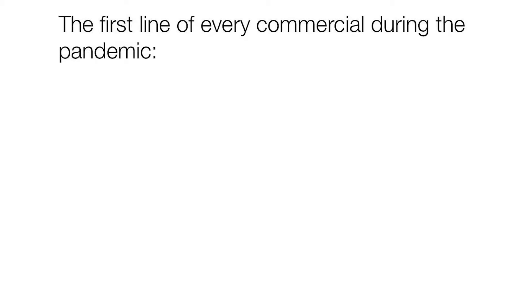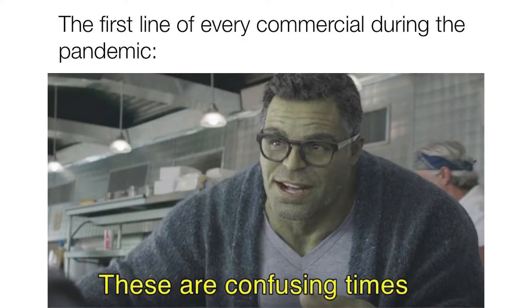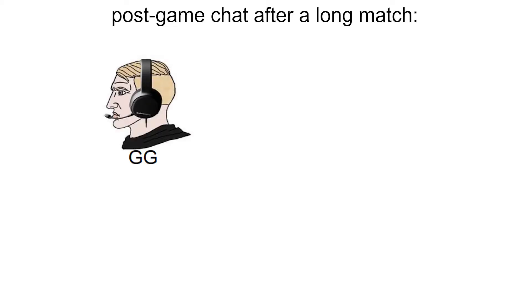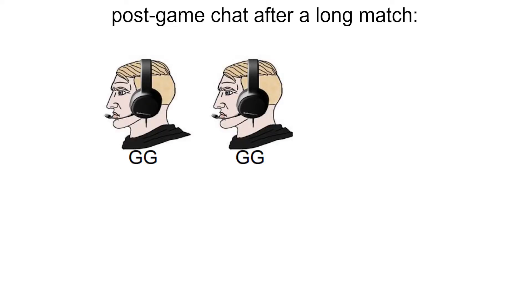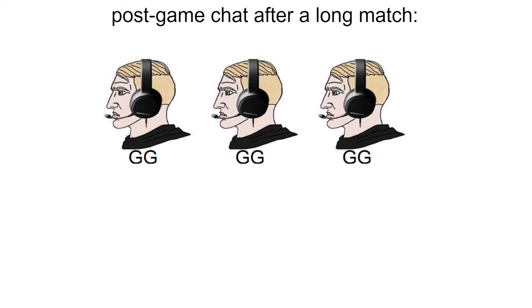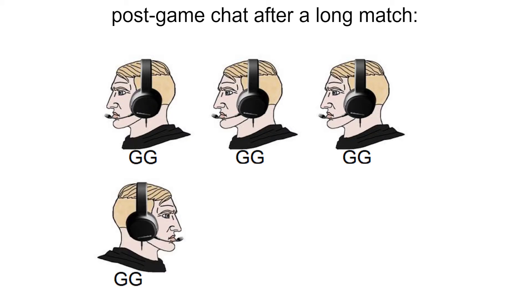The first line of every commercial during the pandemic: these are confusing times. Post game chat after a long match: GG, GG, GG, GG, GG, GG, GG, easy.